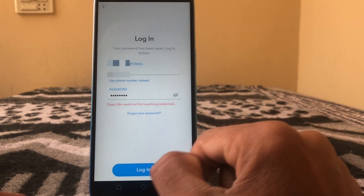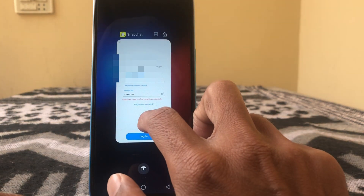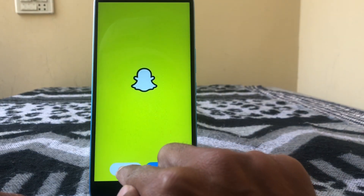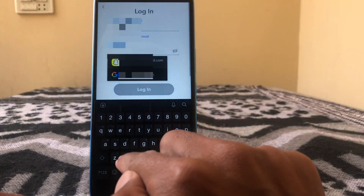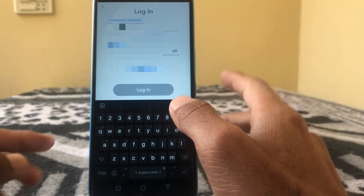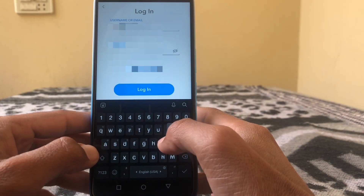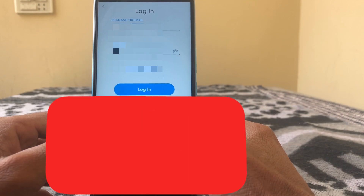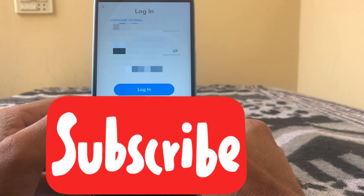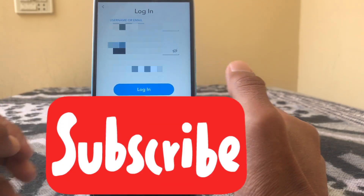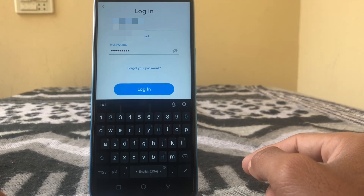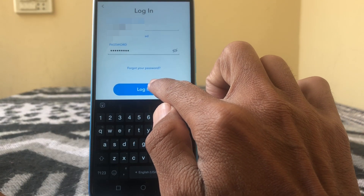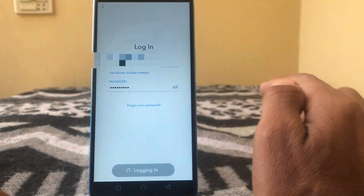After submitting, close this page and then open Snapchat and tap on Login. Put the password which you have created recently, then tap on Login.